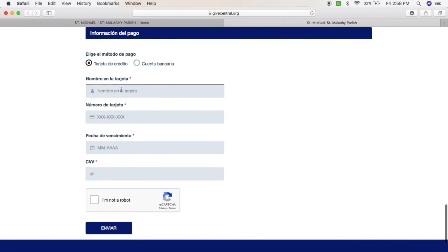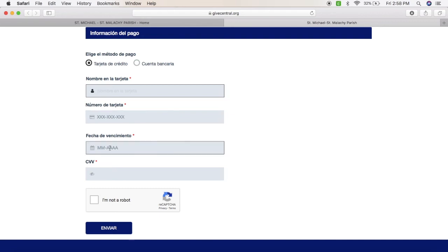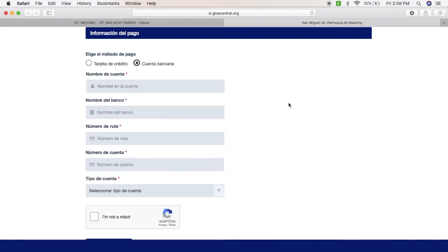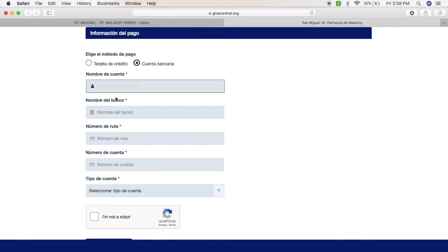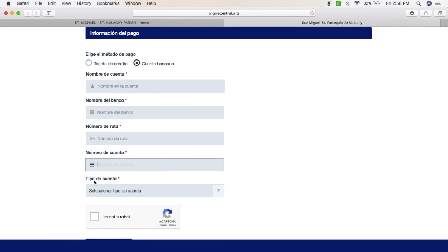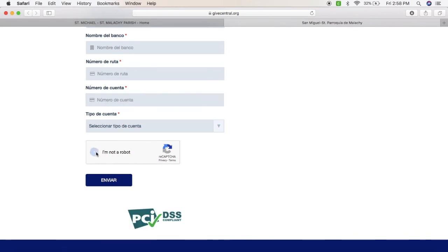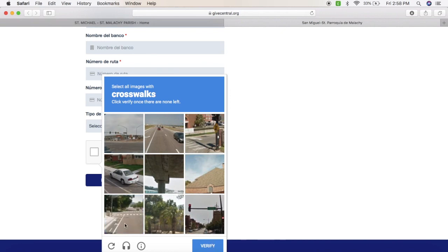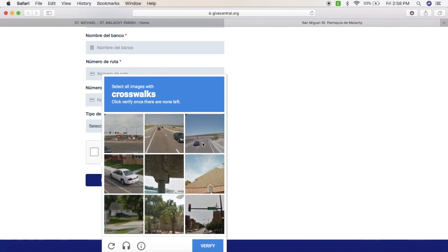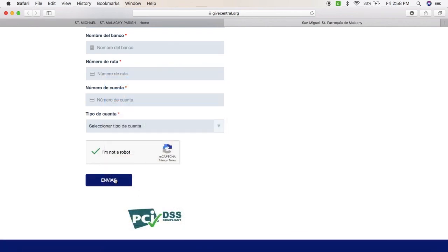Información de pago: vas a poner tu tarjeta de crédito o débito, o su cuenta bancaria — el nombre de la cuenta, el nombre del banco, número de ruta, número de cuenta, y qué tipo de cuenta. Asegúrese de presionar el botón que dice que usted no es un robot y va a tener que contestar alguna preguntita para verificar que usted sí está haciendo este pago. Y entonces vas a presionar enviar.